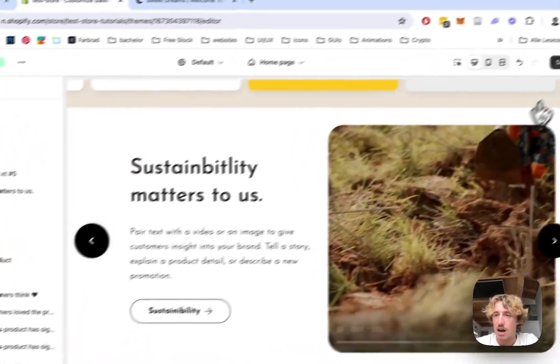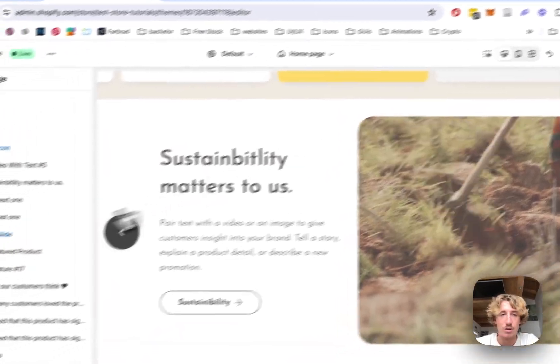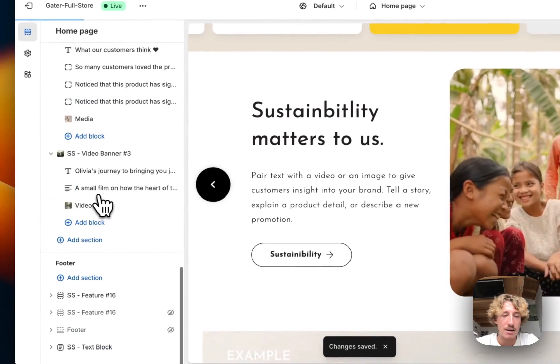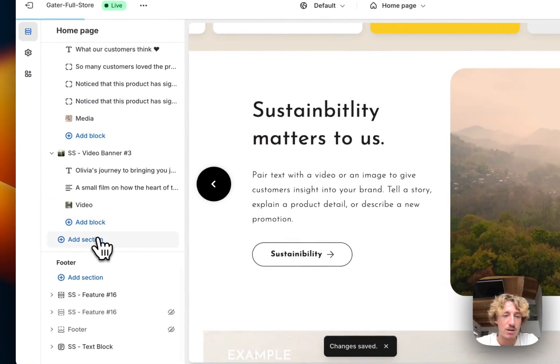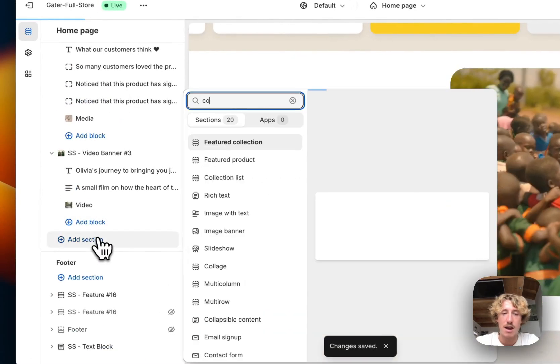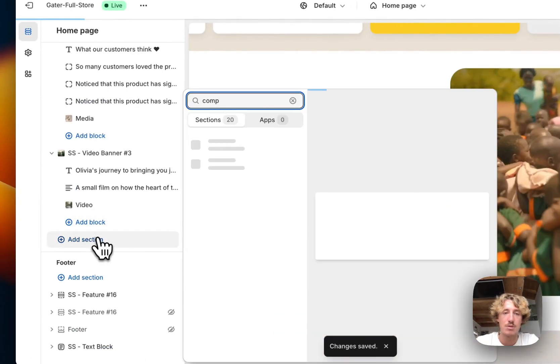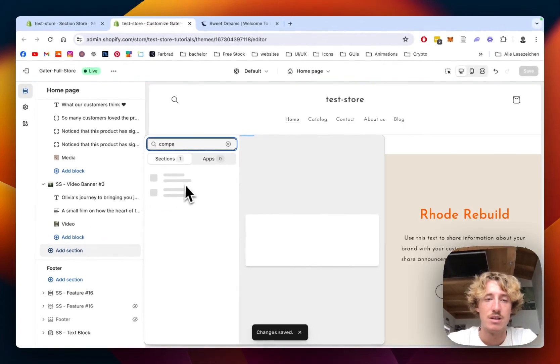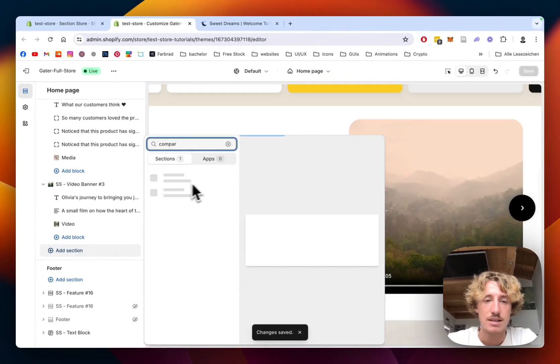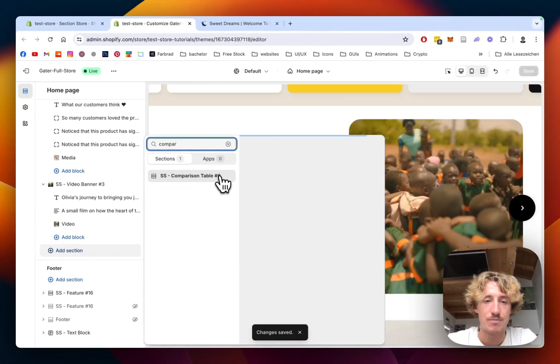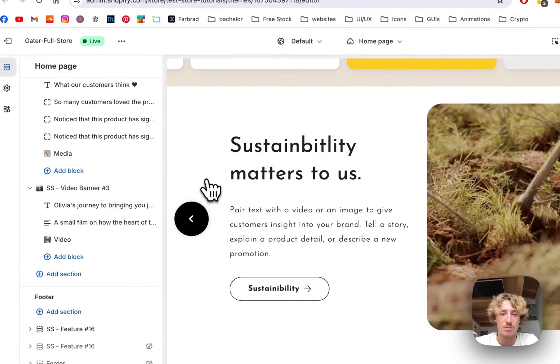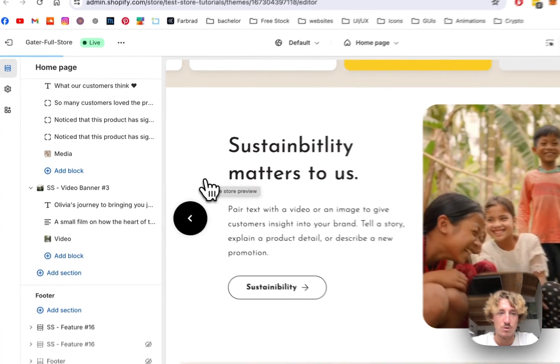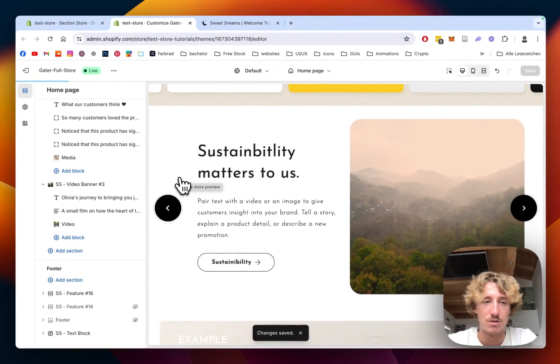I'm just gonna hide this one already did off screen. And let's scroll all the way down. Click to add section type in comparison six. There we have the one we will be focusing on today.